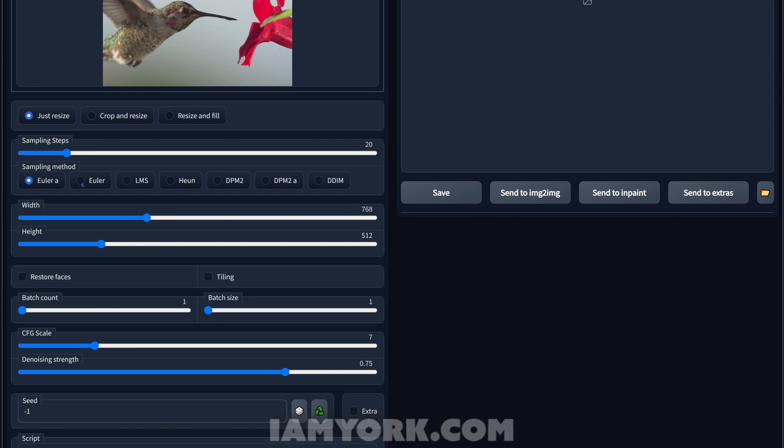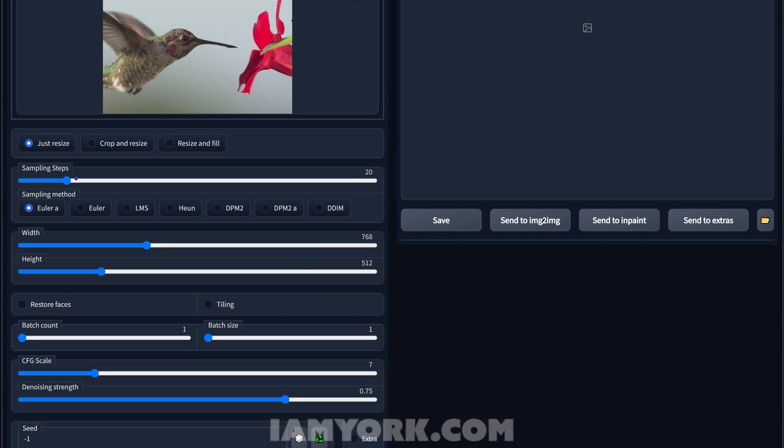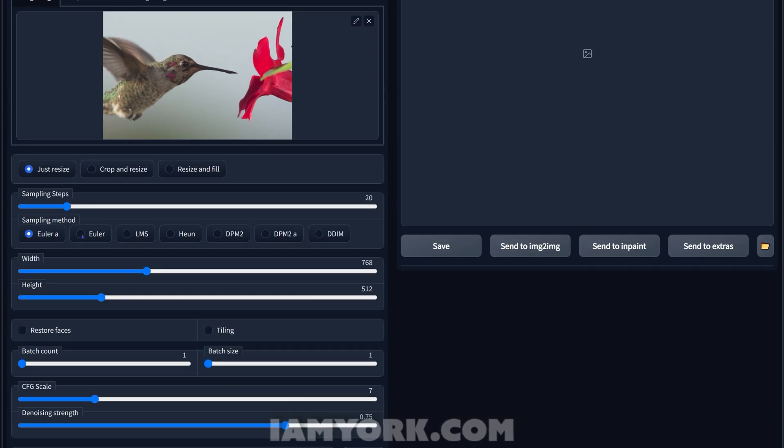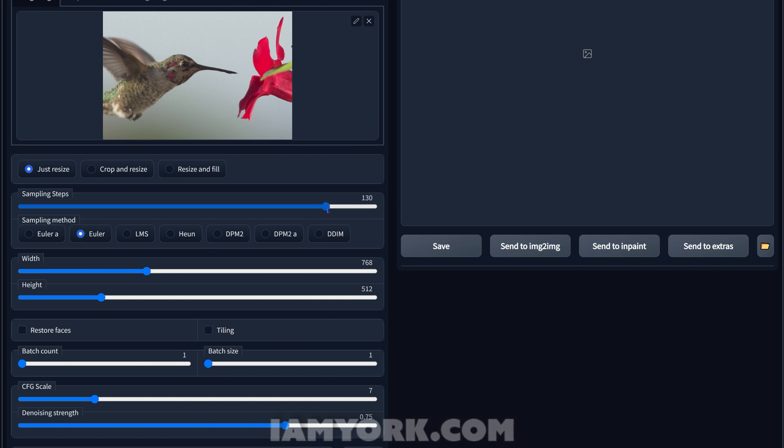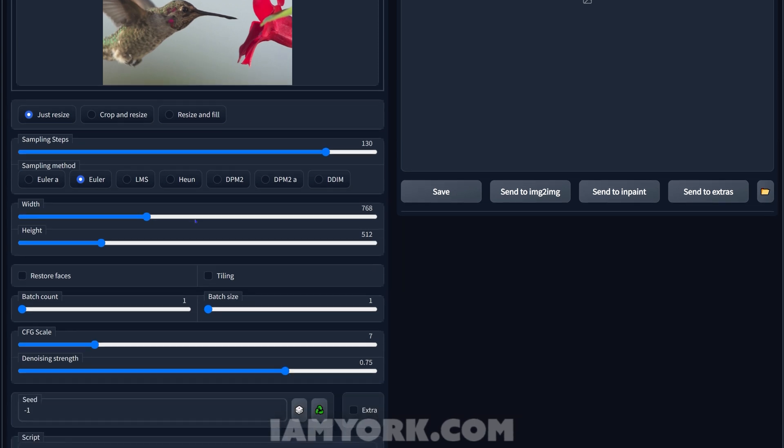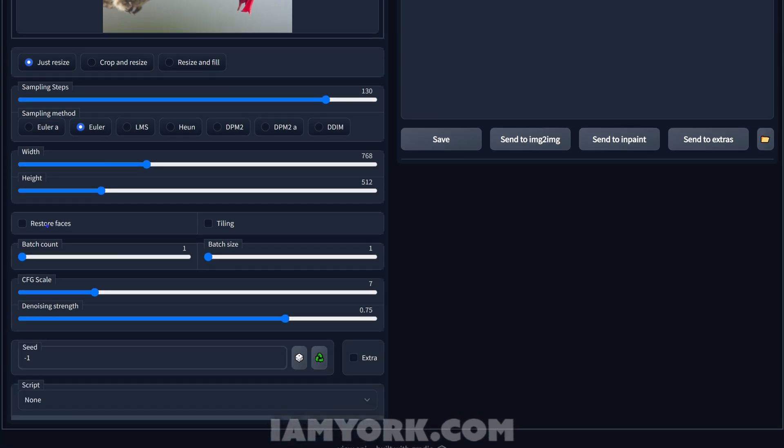These are all different sampling methods. For this instance I liked Euler A, not this one, but you can try them all out. They're all a little bit different. Steps, 130 is always my sweet spot but you can go less of course. Now faces we're not going to worry about because there's no human element in this.